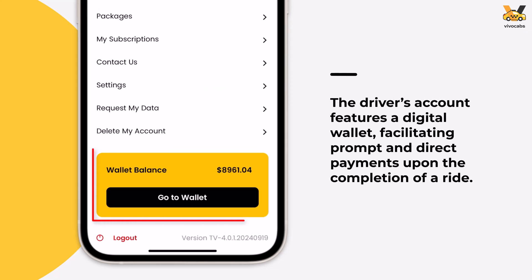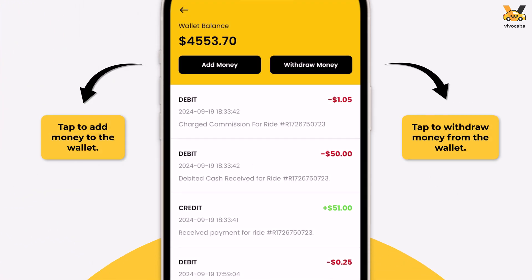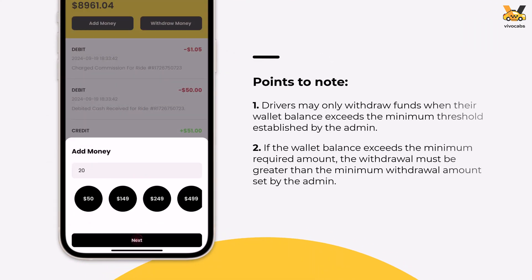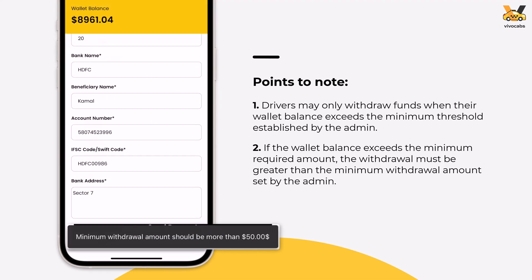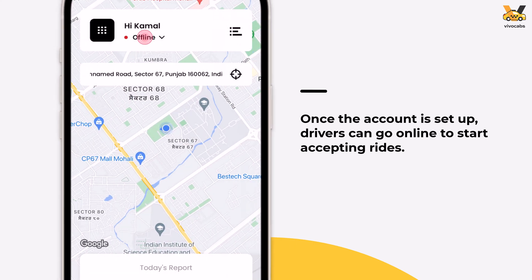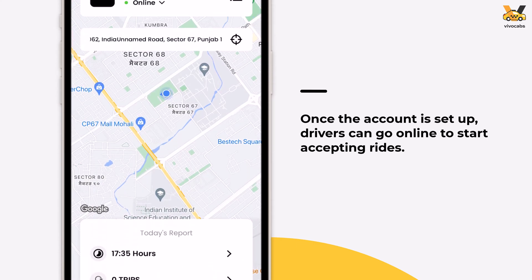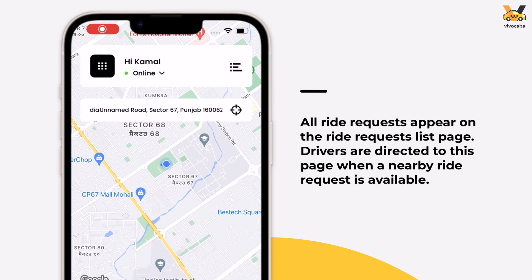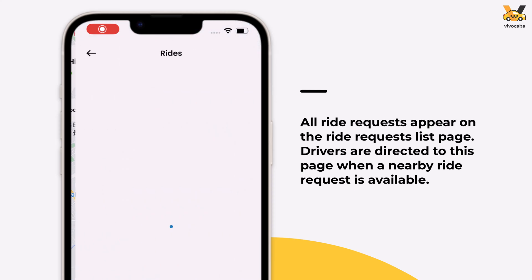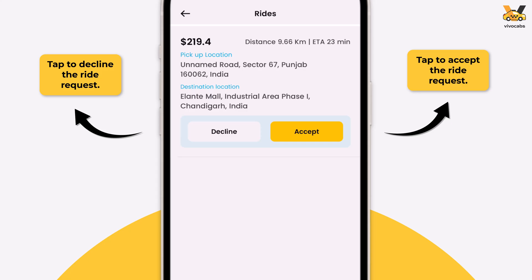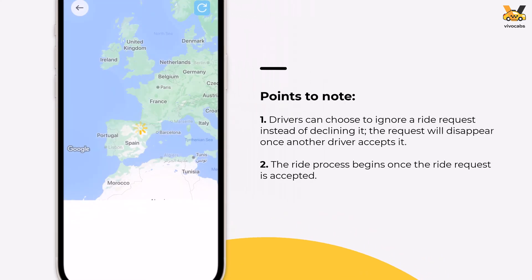The app also includes a digital wallet feature, enabling drivers to receive payments directly from riders. In the wallet, drivers can view all transactions, add funds, and withdraw money. Note that drivers must maintain a minimum balance as set by the admin, and can only withdraw amounts exceeding the minimum withdrawal limit. Once everything is set up, drivers can go online to start accepting ride requests. Nearby ride requests will automatically direct them to the Ride Requests list page, which is also accessible via this icon. From this page, drivers can accept or decline ride requests based on their preference. Once a ride request is accepted, the ride process begins.